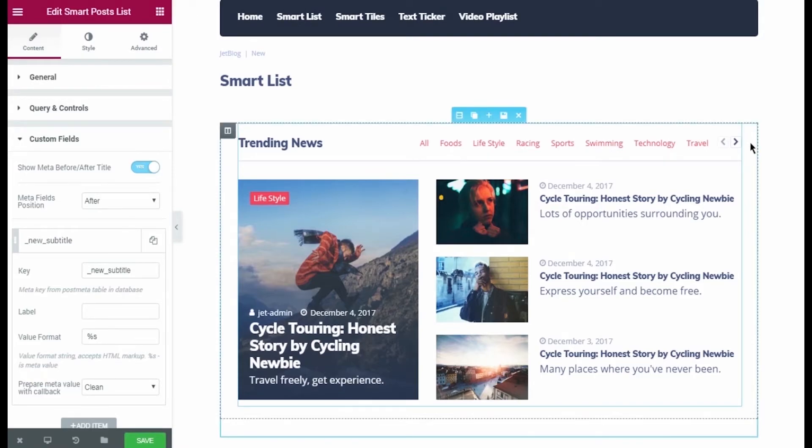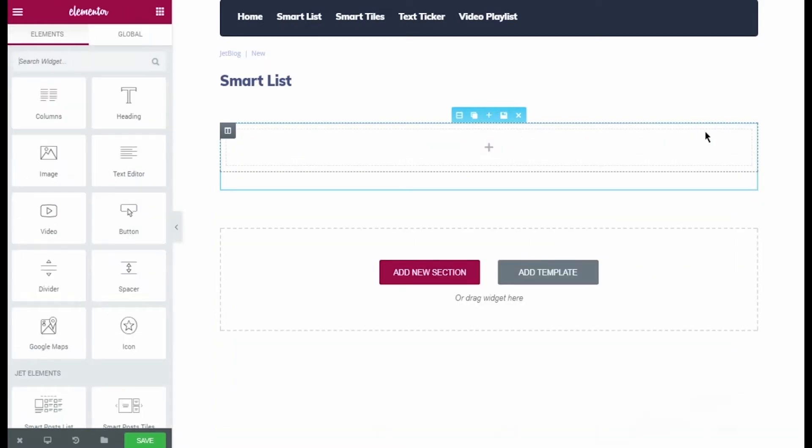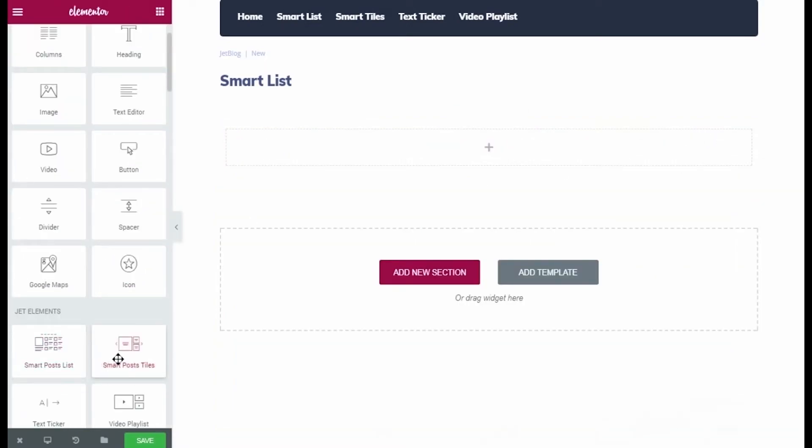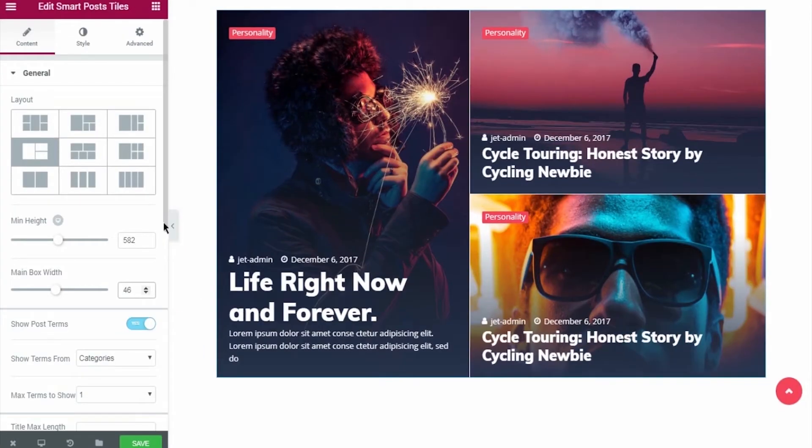Let's see how the custom fields work for another JetBlock widget. This time we'll be adding Smart Post Tiles widget. I drop it to the content area. Well, here it is.